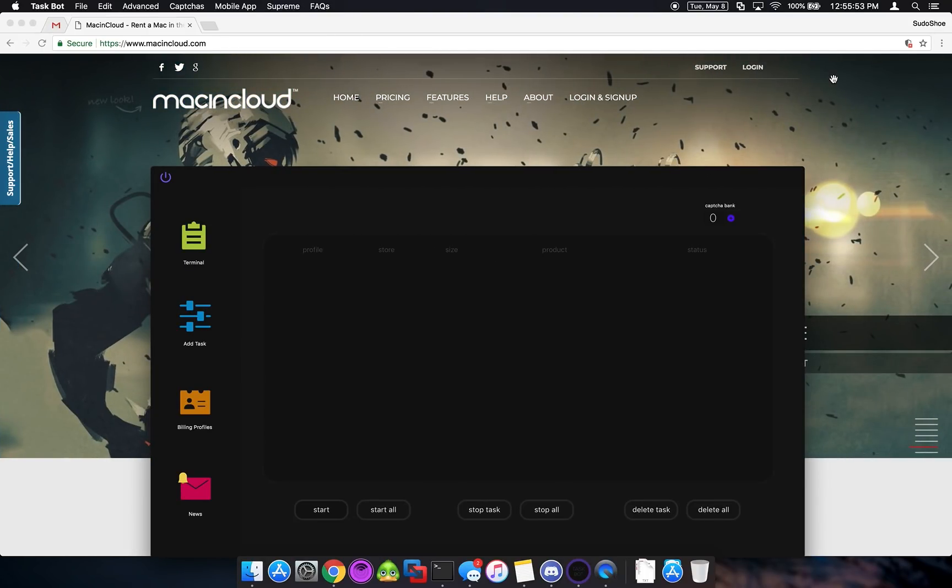What's going on everybody? This is Sudoshu and today we're going to talk about setting up a Mac server.